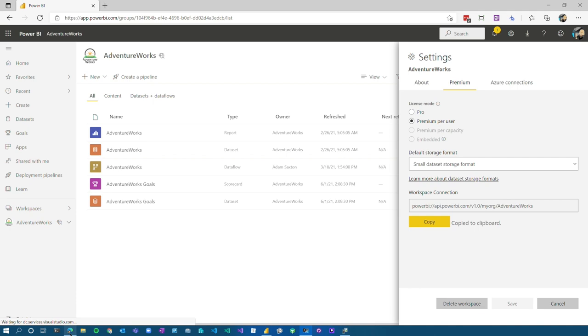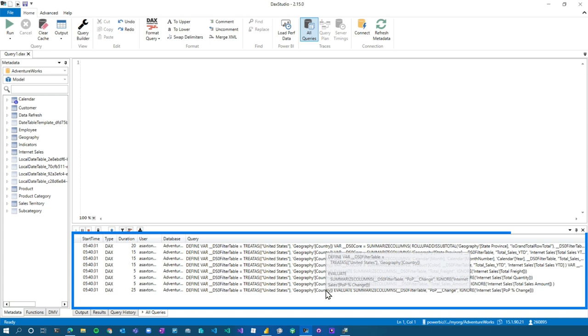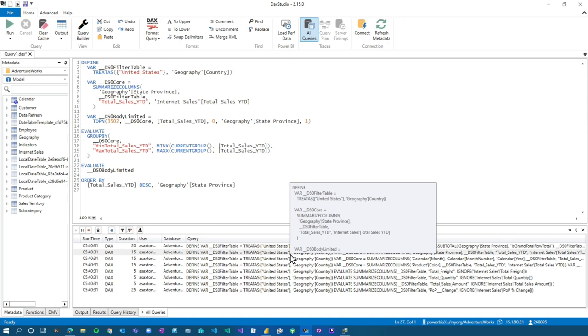So go back to the service, run the report. And when we go back to DAX Studio, you'll see that we get those trace events as well. So similarly to when we were doing this locally, we're just now pointing it to a different server. It's the same steps. And you can do the same thing with SQL profiler trace as well.